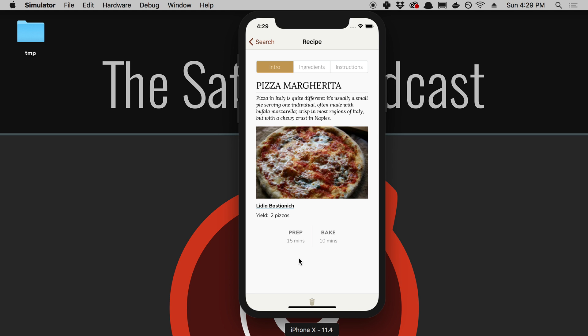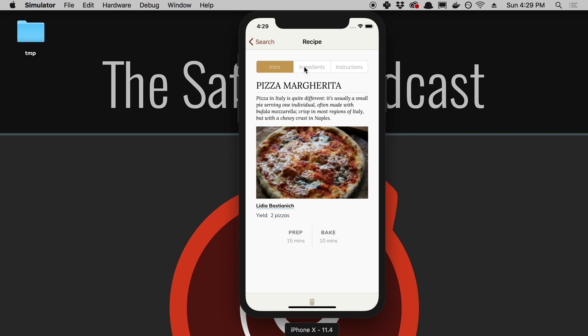For example, being able to scale a recipe. If this recipe makes two pizzas, I want to scale these ingredients so I can make ten pizzas, and it automatically does that. Or if I want to change the units, going from metric to regular or back and forth. I think there's a lot of little features I have in mind that could possibly make sense doing first because they add a lot of value and are simpler to add versus some of the bigger ones.